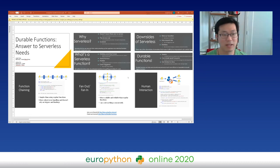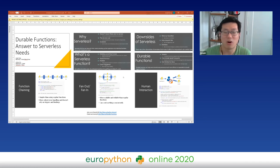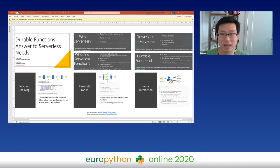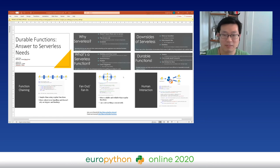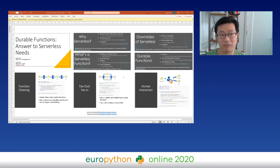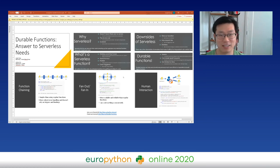That concludes the presentation on durable functions. Durable functions won't be the answer to all of your serverless needs, but they do address key limitations: when you need something to run longer than 10 minutes, or when you need to handle batches larger than five megabytes, durable functions might be the answer for you. Thanks for your time — if you have any questions, please ask me or Anthony in the chat, or reach out on Twitter or GitHub. Microsoft also has a Discord server for Python and Azure offerings where we are very communicative with the community.